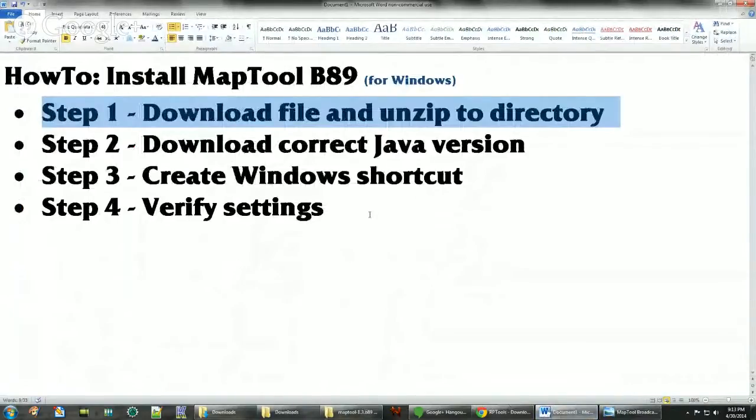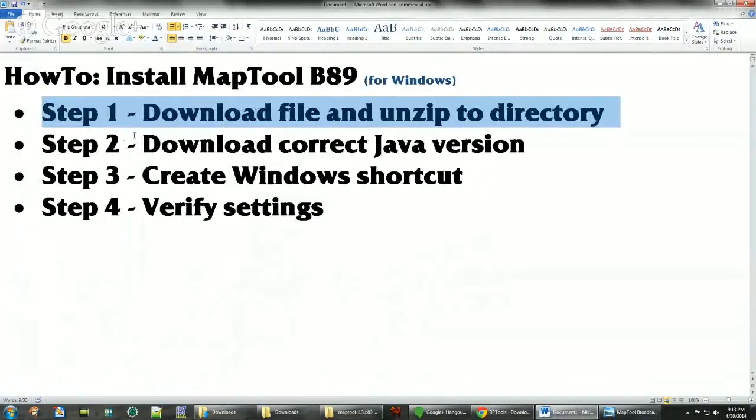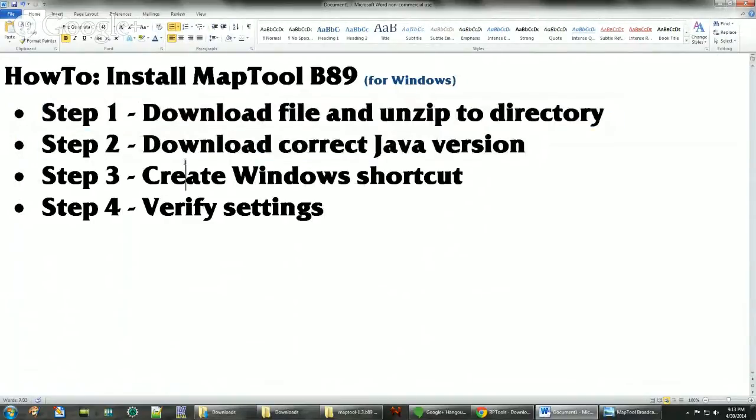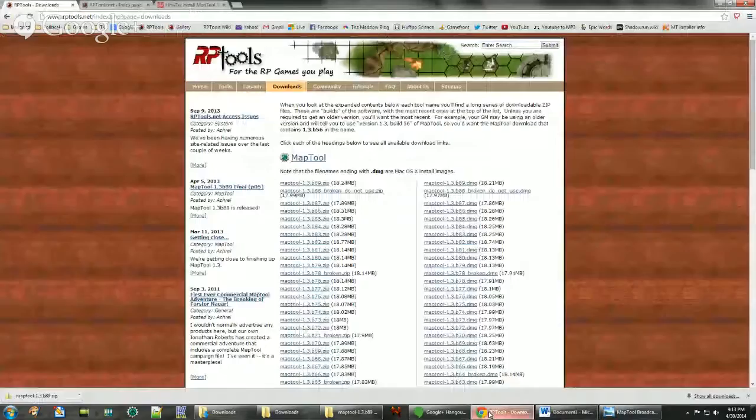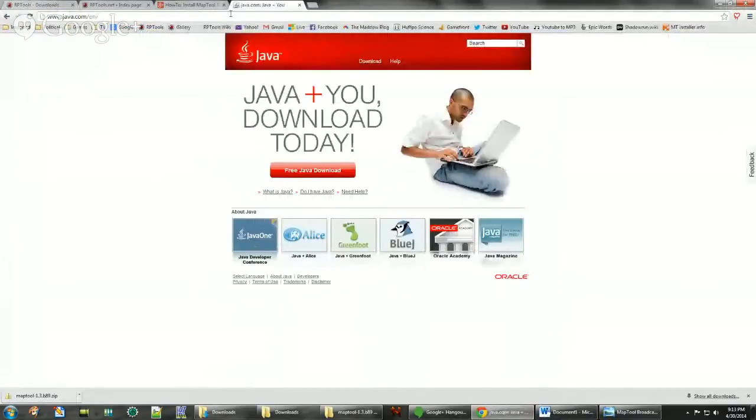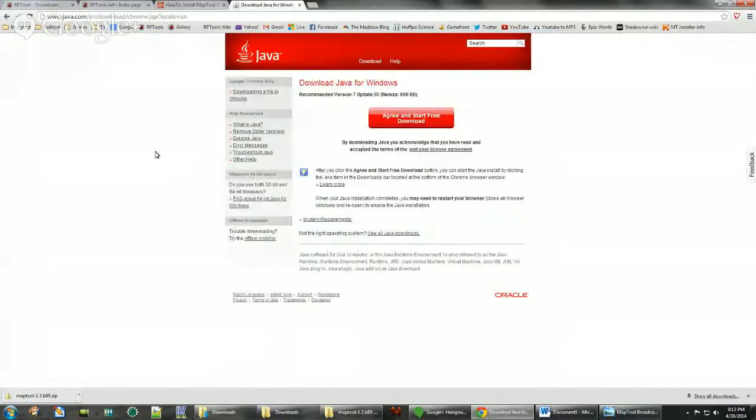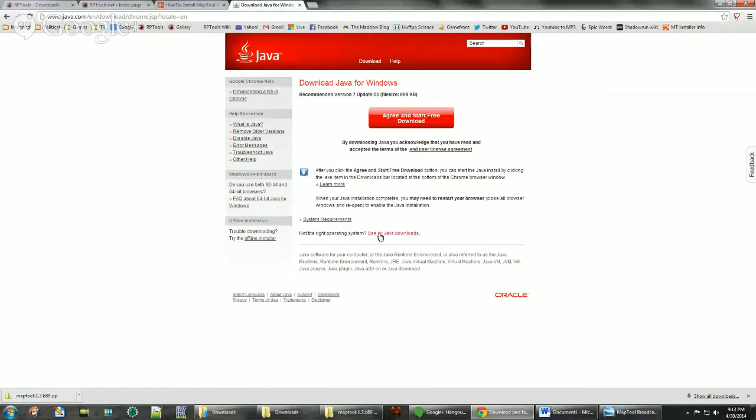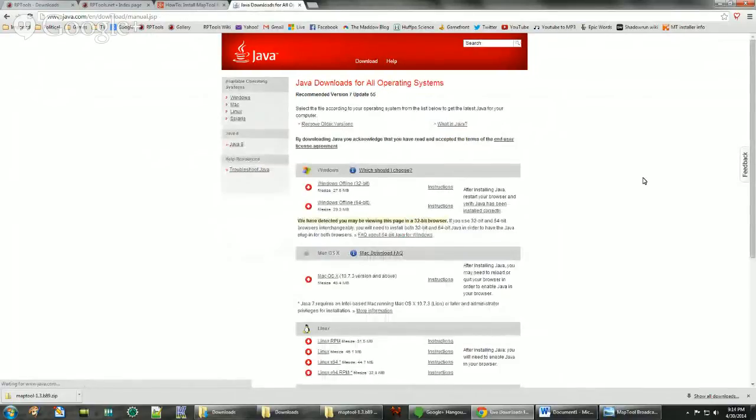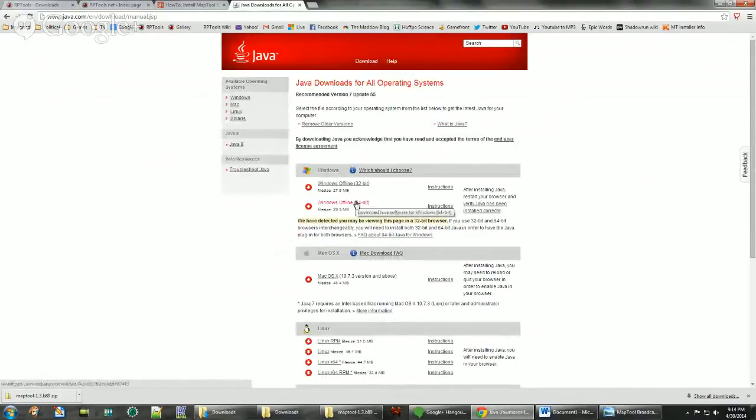Now we're going to make sure we have the correct Java version downloaded, and that's going to be Java 7. It also depends on whether you have a 64-bit system or not. When you install Java from the java.com site, it automatically downloads the 32-bit version. If you want the 64-bit version, then there's the see all Java downloads.